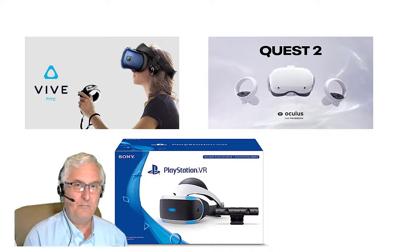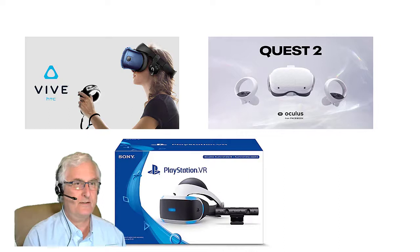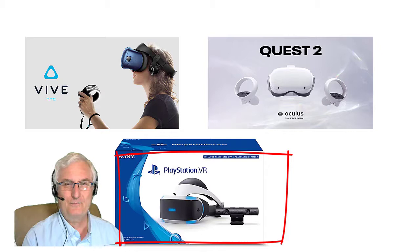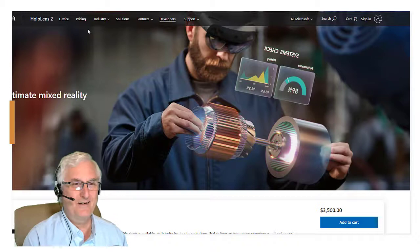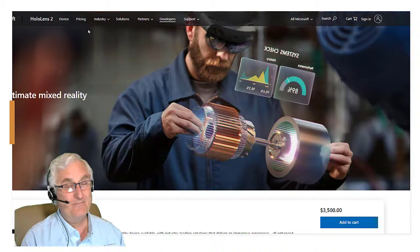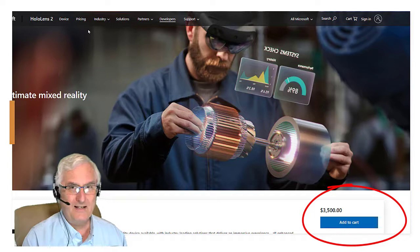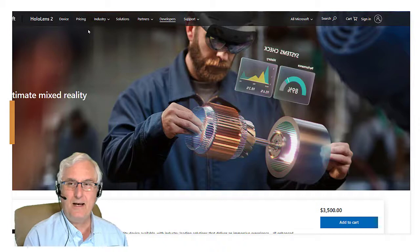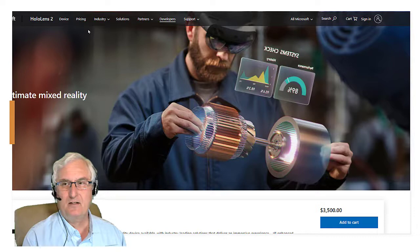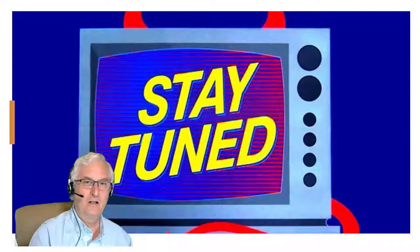There are many companies making virtual reality products, but at Best Buy you really have one of three choices: the HTC Vive, the Oculus Quest 2, or the PlayStation VR. There is one more — the Microsoft HoloLens 2 — but it's only available from Microsoft and costs $3,500. The HoloLens is the most comfortable mixed reality device with industry-leading solutions that deliver an immersive experience, enhanced by the security and scalability of cloud and AI services from Microsoft. Stay tuned for part two. It's Ron Brown with Tech for Seniors.